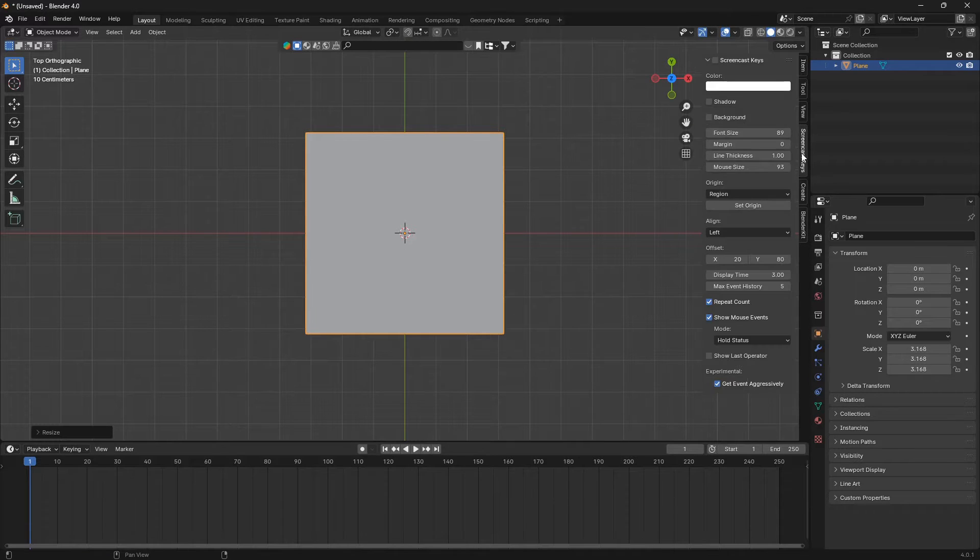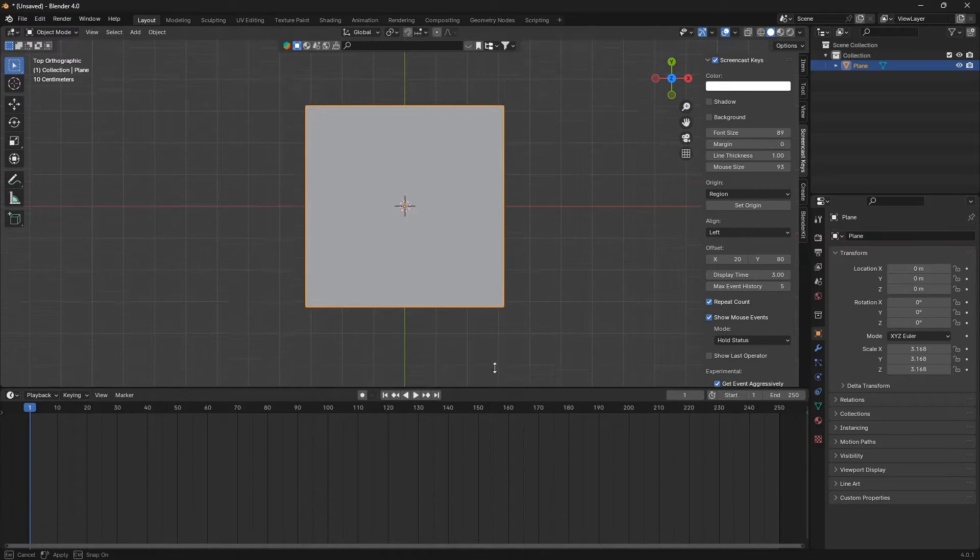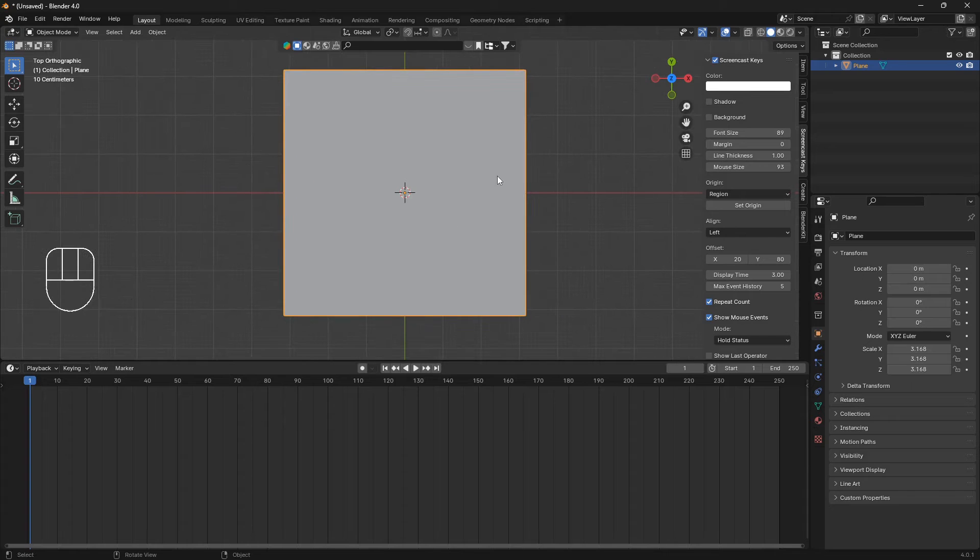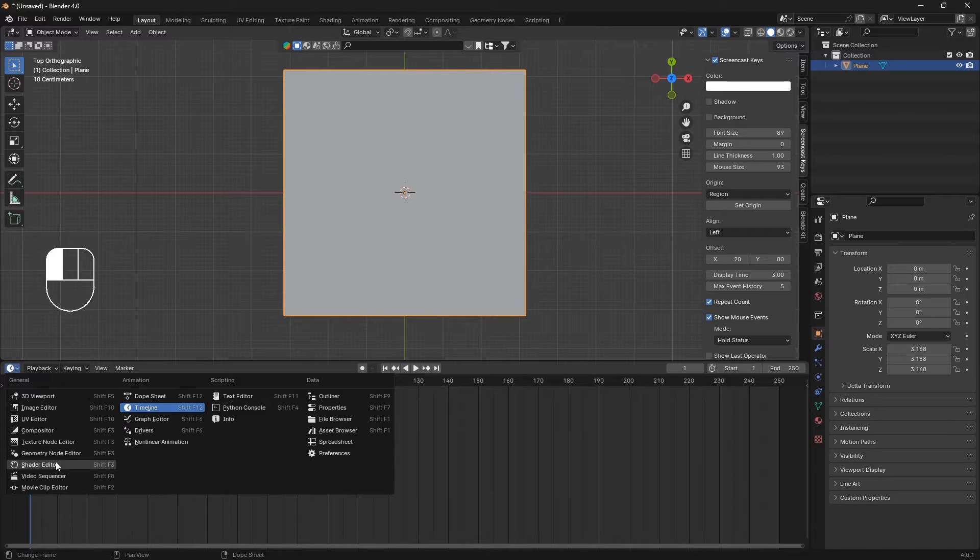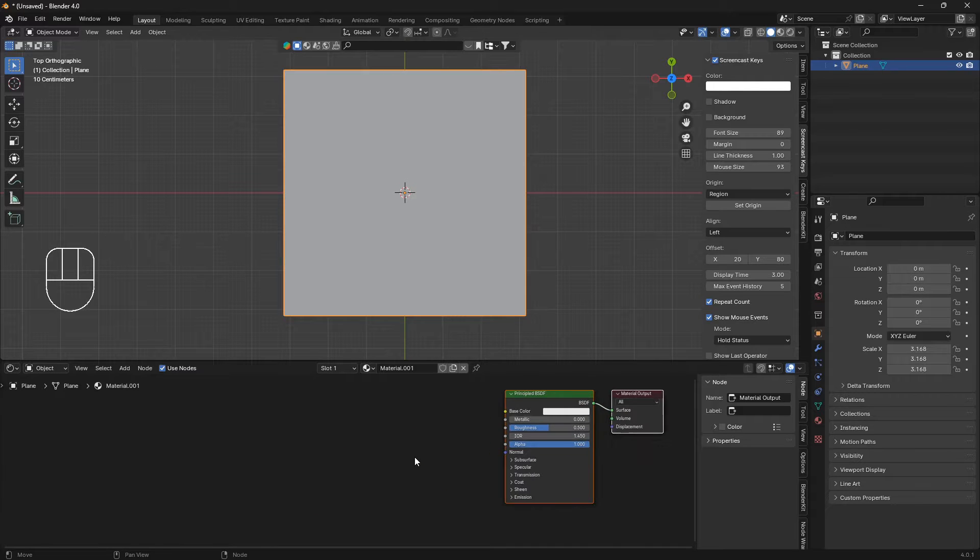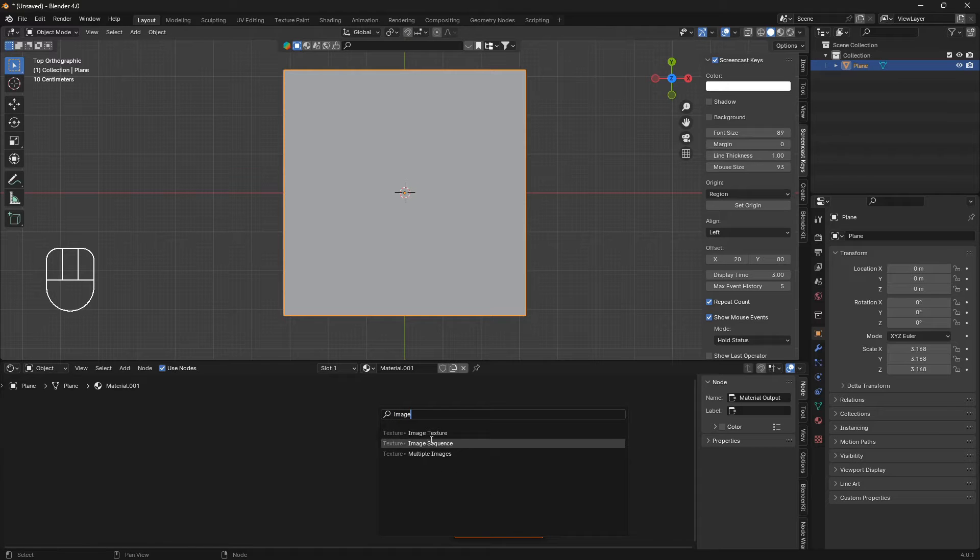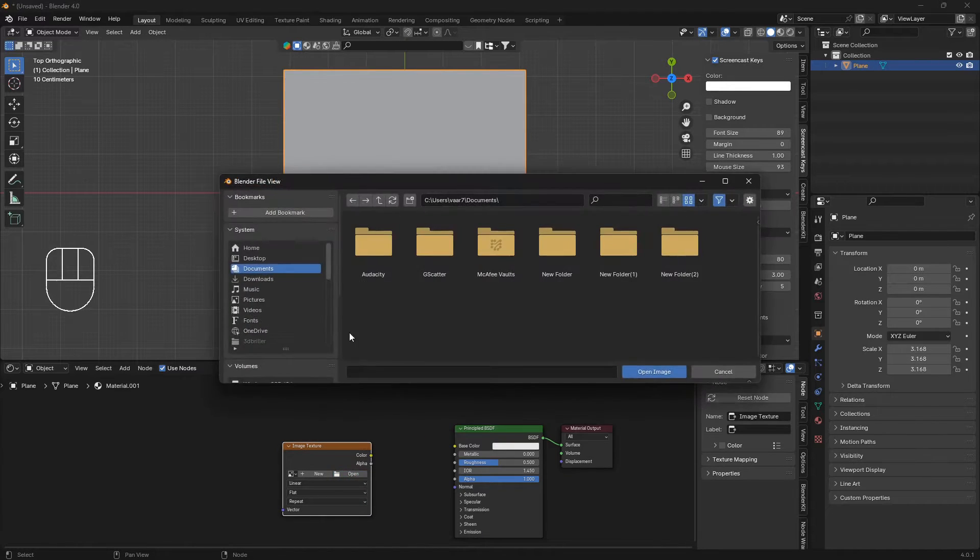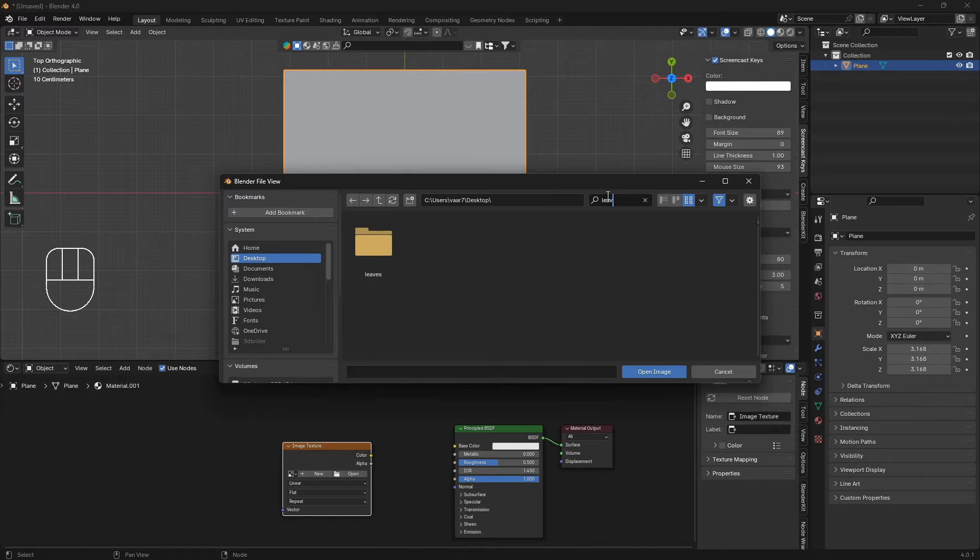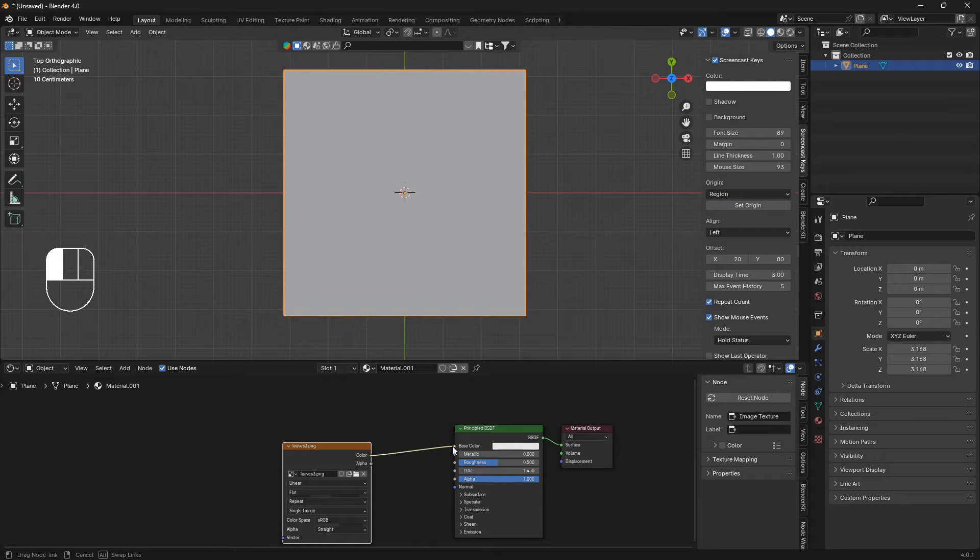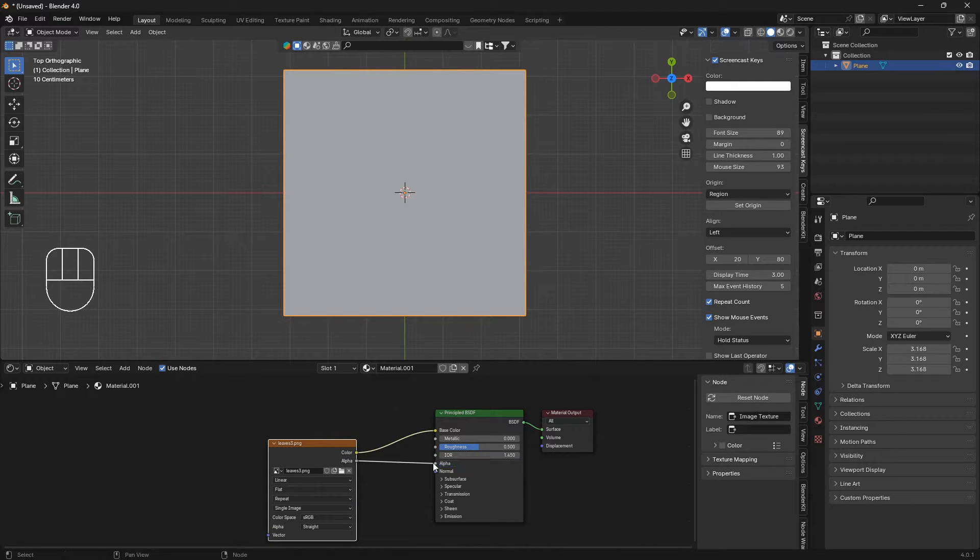I'm just going to turn on my screencast keys. Now we can bring in this transparent leaf image onto this plane. Let's change the timeline into the shader editor and click this plus symbol here. We can go Shift+A and bring in an image texture node, and just open and locate the folder with the leaf like this.